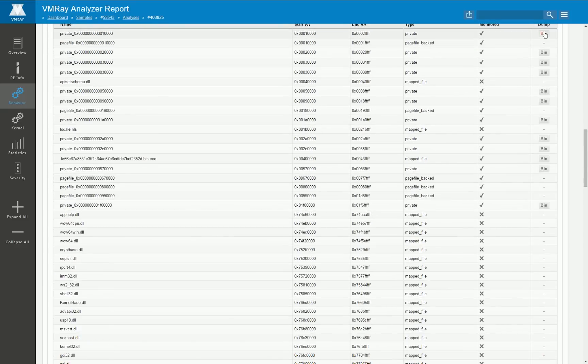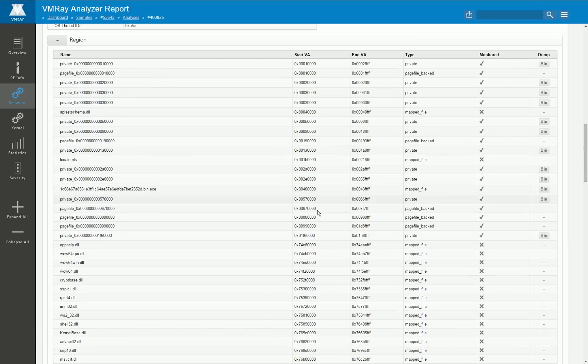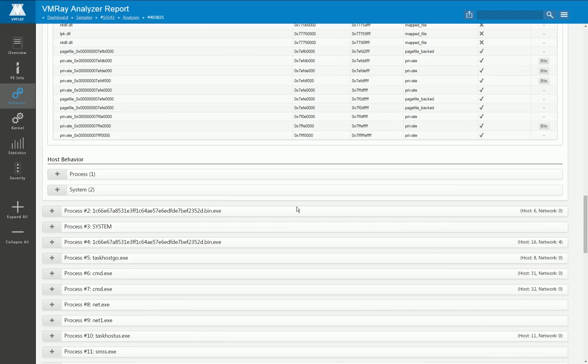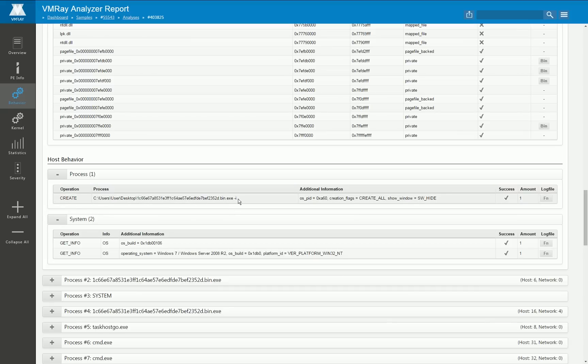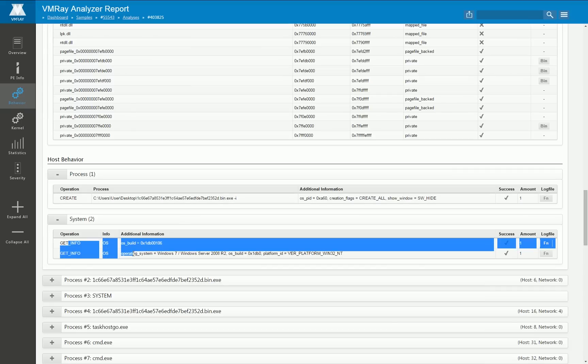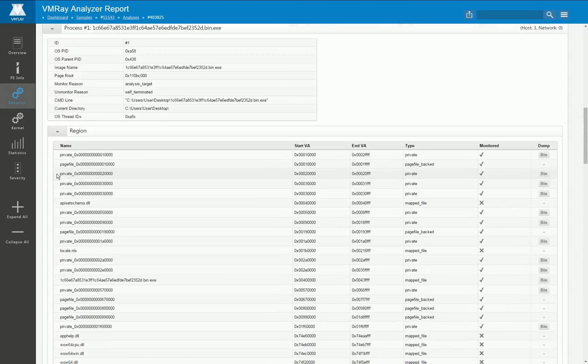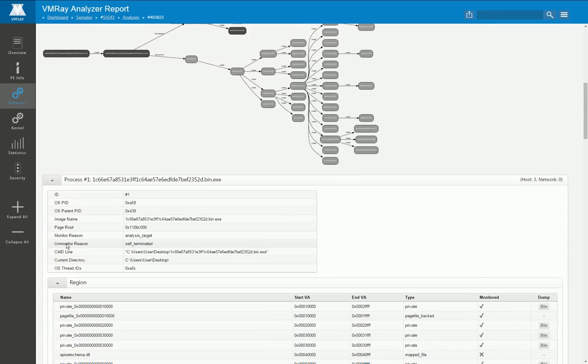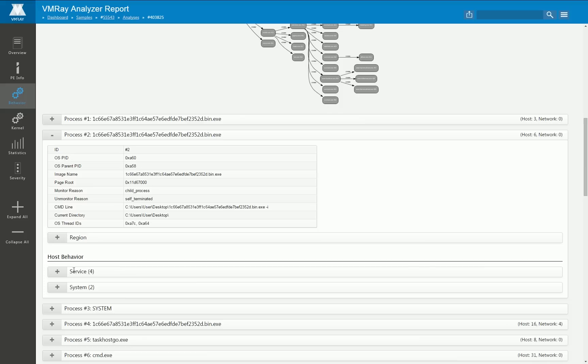This is the section that covers the host operations that have been executed and we can see here that this sample only creates a copy of itself using a certain command line parameter and furthermore gets some information about the underlying system. So the first process does not perform very much interesting stuff.